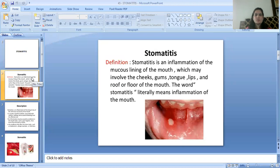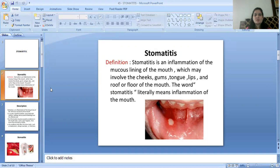What is Stomatitis? Stomatitis is an inflammation of the mucus lining of the mouth, which may involve the cheeks, gums, tongue, lips, and roof or floor of the mouth. The word Stomatitis literally means the inflammation of the mouth.